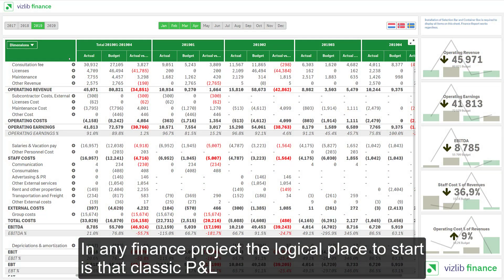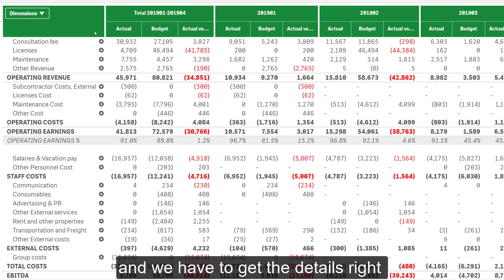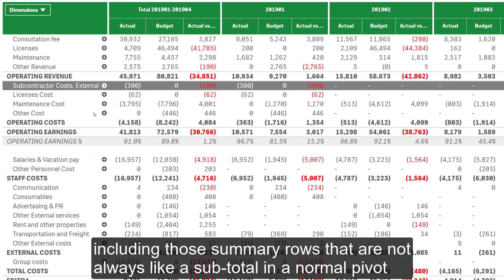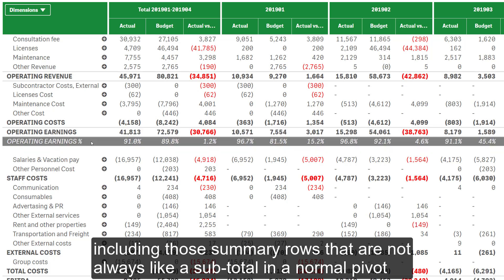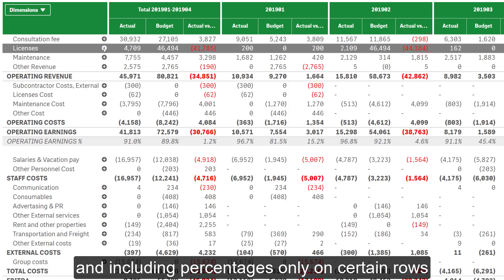In any finance project, the logical place to start is that classic P&L, and we have to get the details right, including those summary rows that are not always like subtotals in a normal pivot, and including percentages only on certain rows.